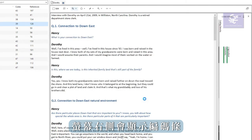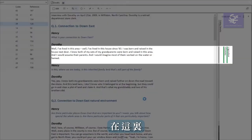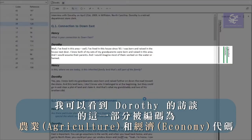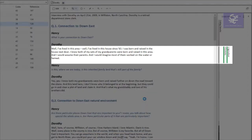The coding stripes display on the right of the screen. Here I can see that this part of Dorothy's interview is coded to both agriculture and economy codes.